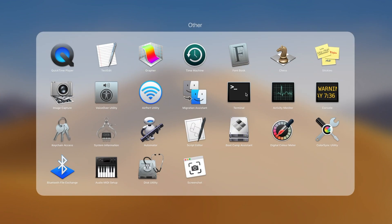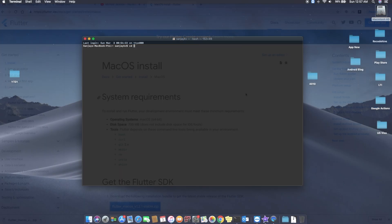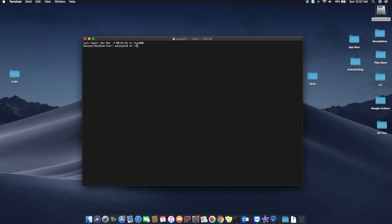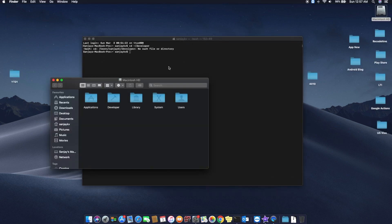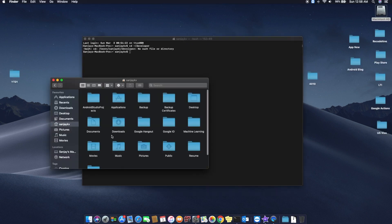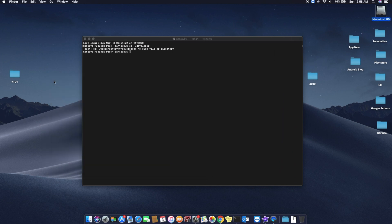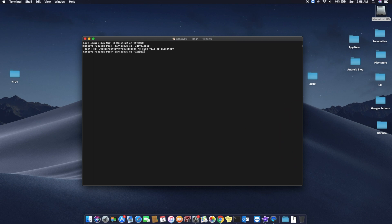Open the bash terminal. The next step is to extract the file to a specific folder through command line code. For that you need to select the particular folder. Here I selected the application folder. You can see I'm going to type the code as 'cd tilde slash applications'.